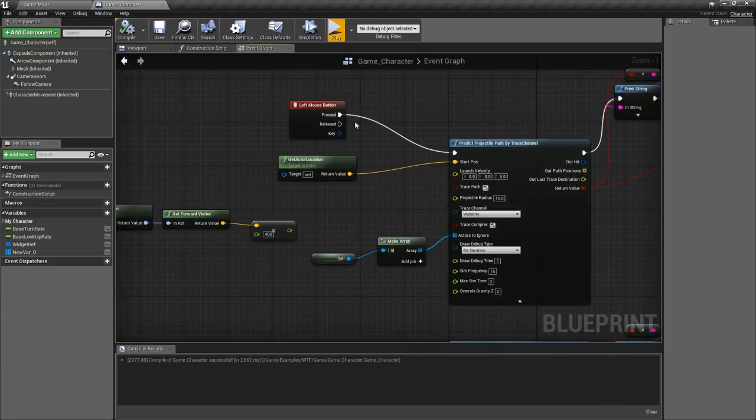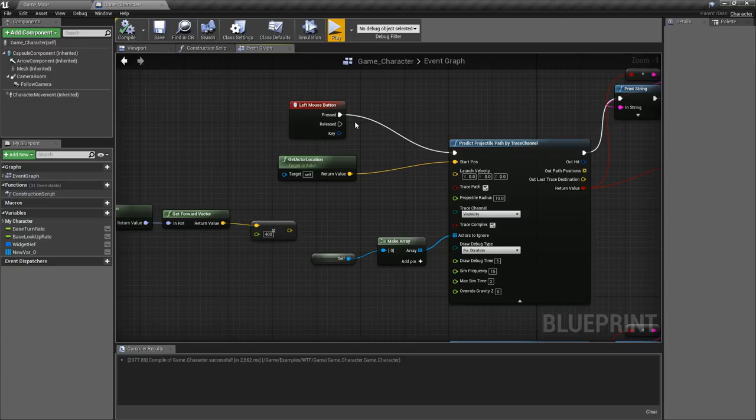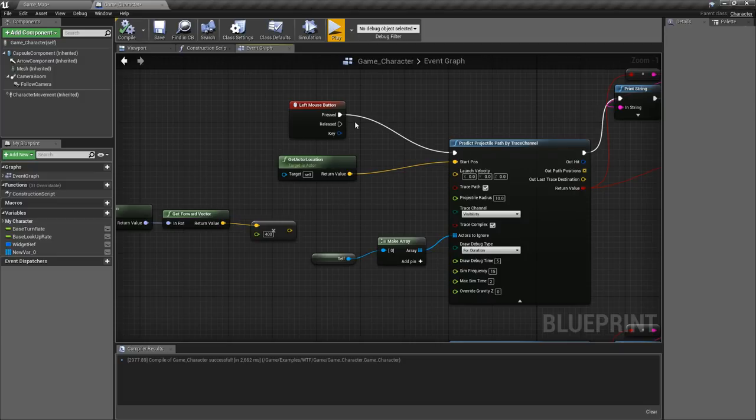Basically what this node does, and there's actually three of them we're gonna cover all three, is it allows you to project a projectiles path using options such as its velocity, where it comes from, different tracing channels and gravity, and give you a determined path so you can see if maybe there's a collision and you can simulate this beforehand. So it's useful for things like bullets with drop and things like that.